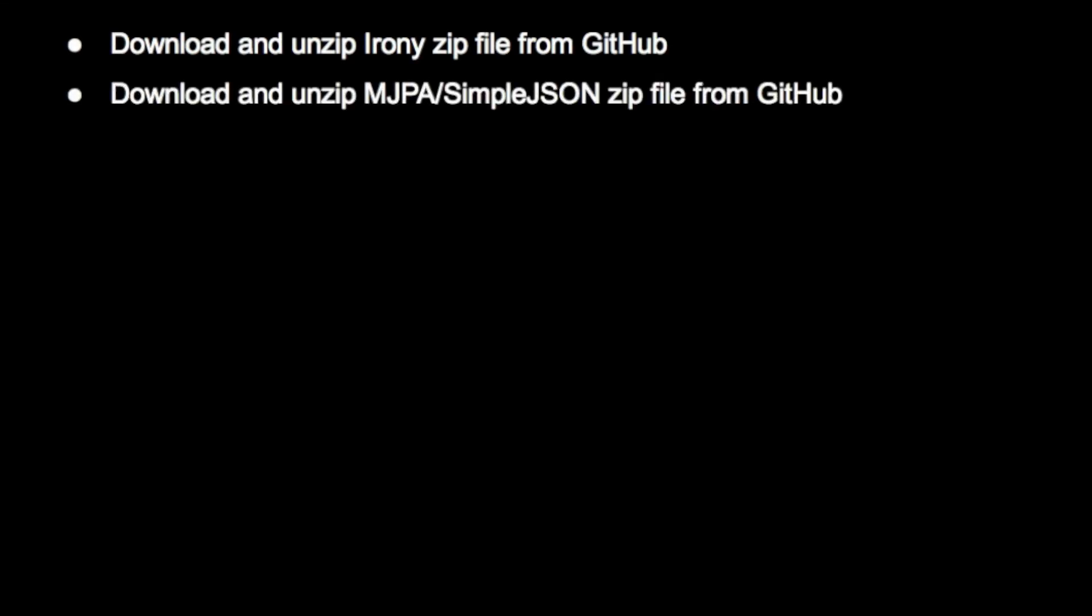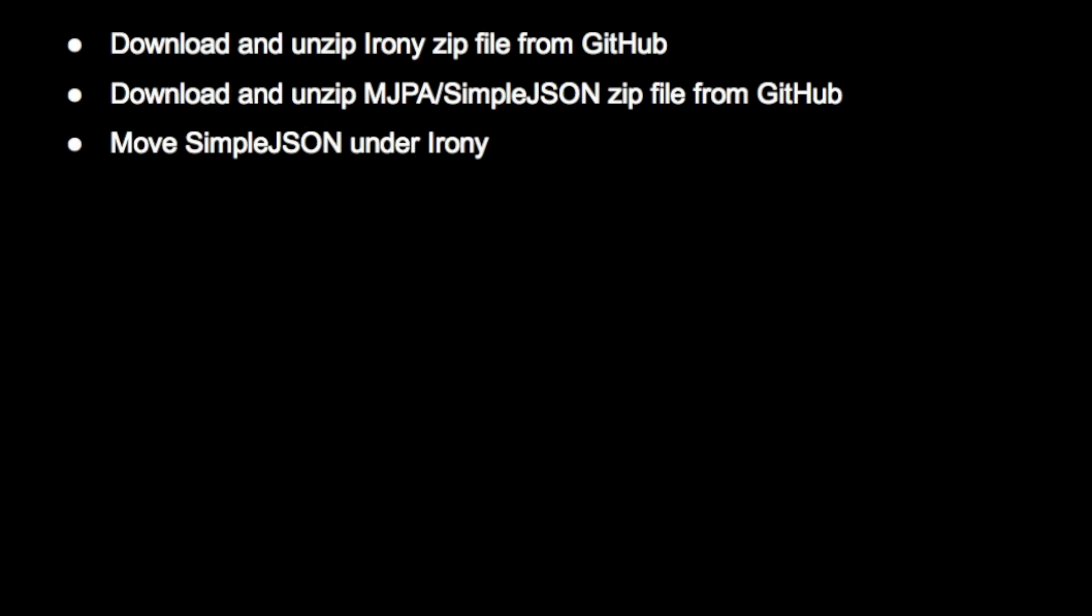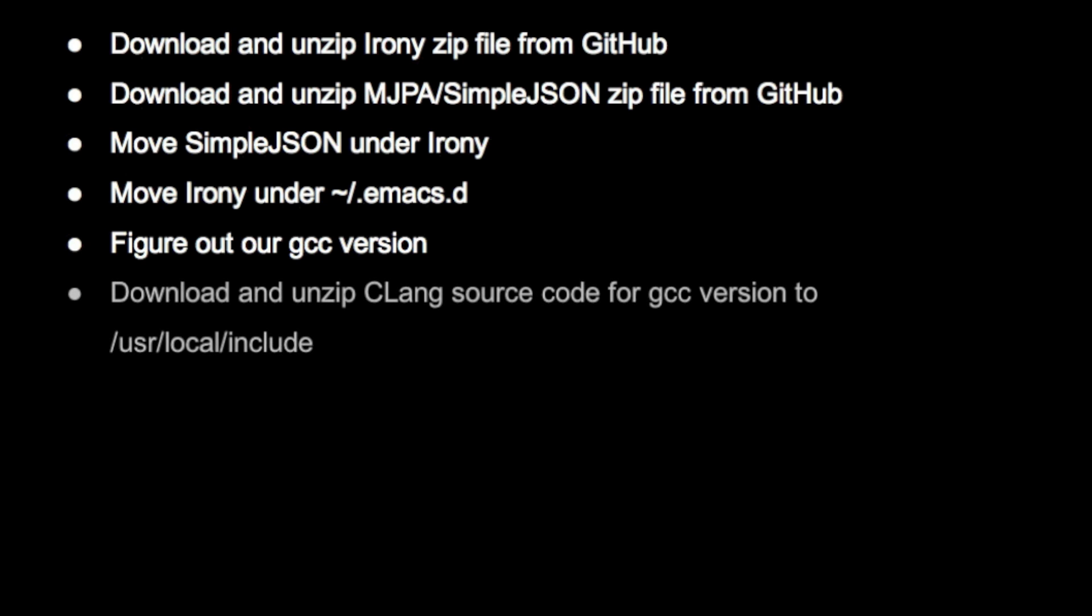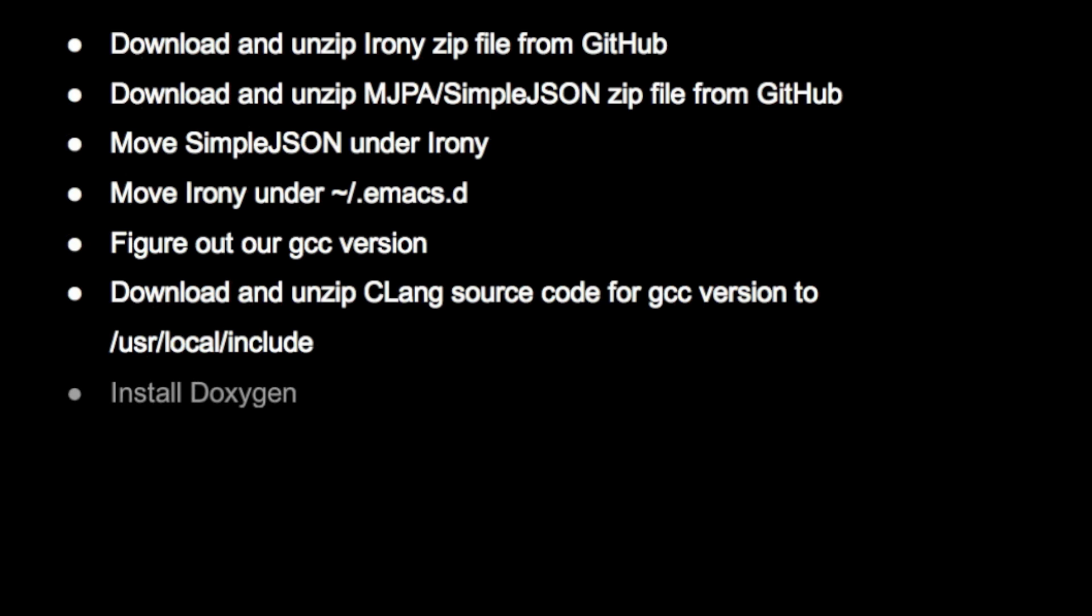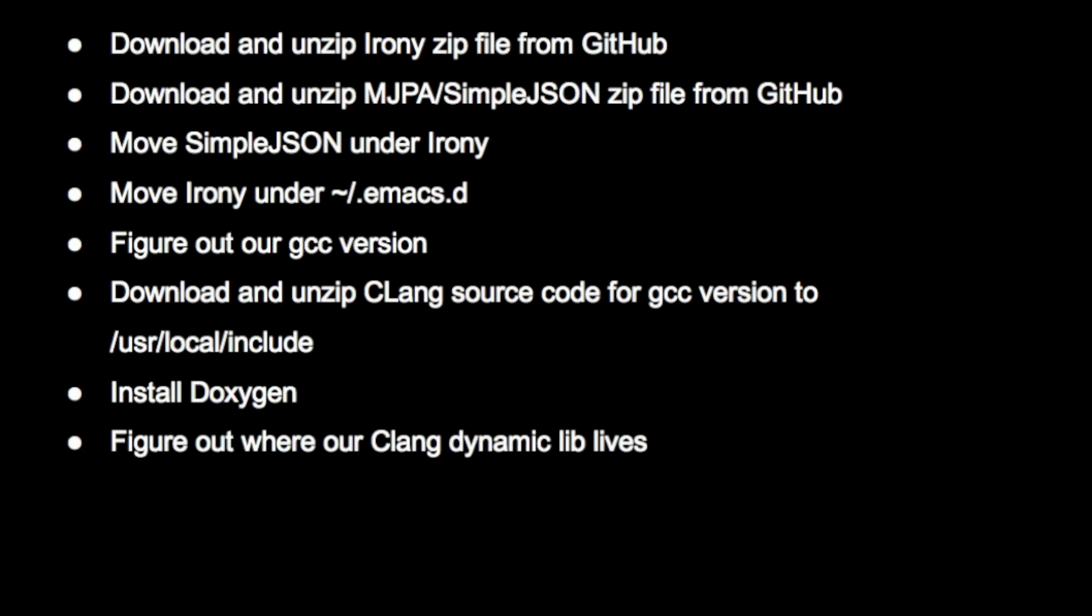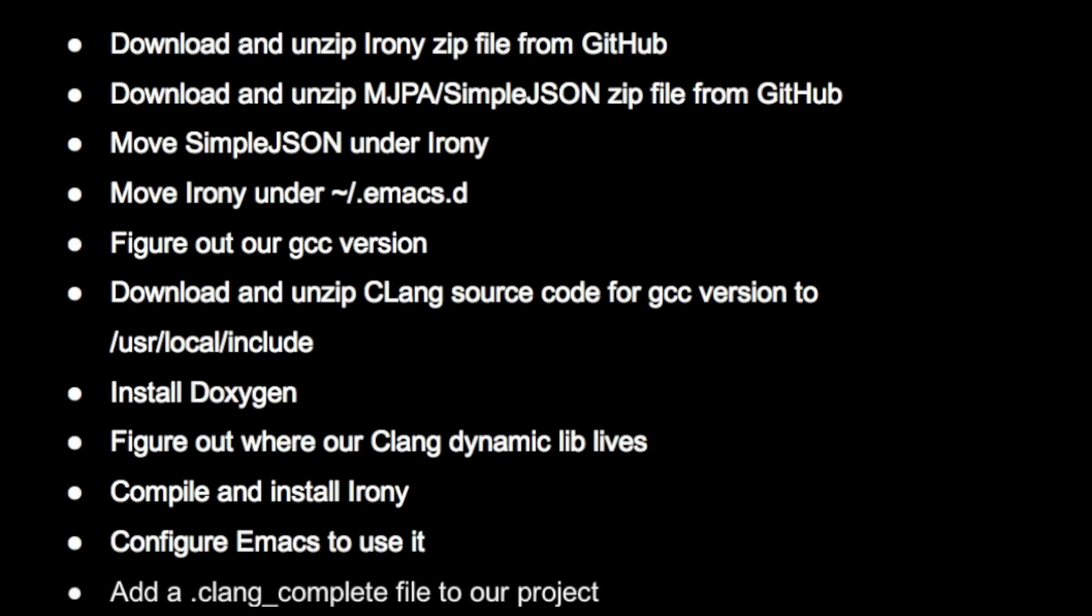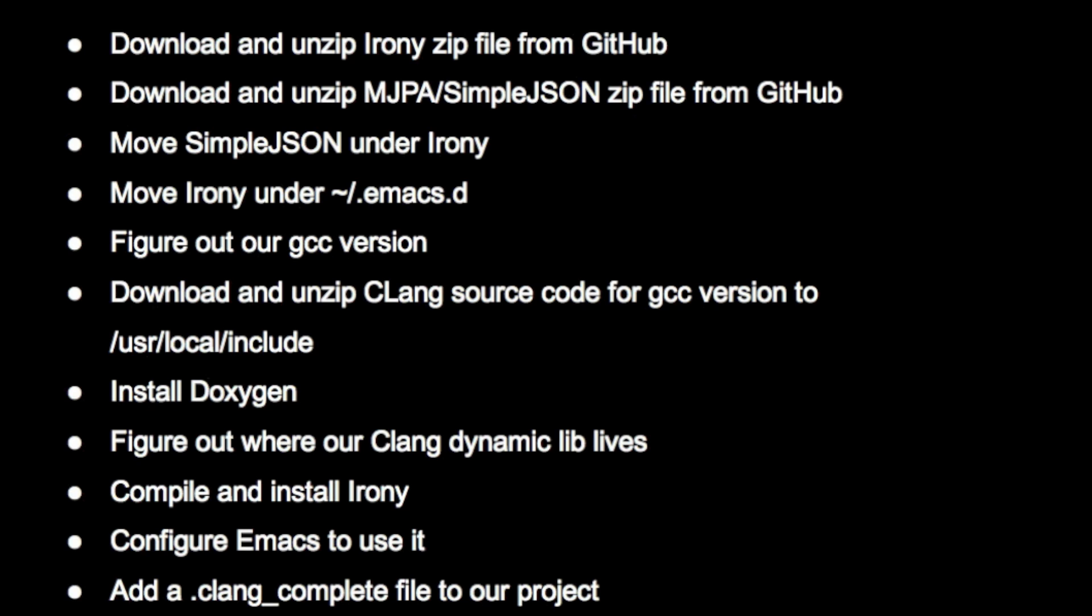Here's the list of what we're going to do. We're going to download and unzip Irony zip file from GitHub. We're going to do the same thing for MJPA Simple JSON file. We're going to move Simple JSON under Irony and then move the whole Irony directory under .emacs.d directory. We're going to figure out our GCC version and download the Clang source code from LLVM for that version. We're going to install Doxygen, figure out where our Clang dynamic lib lives, compile and install Irony, and configure Emacs to use it. Finally we're going to add a .clang_complete file to our project.